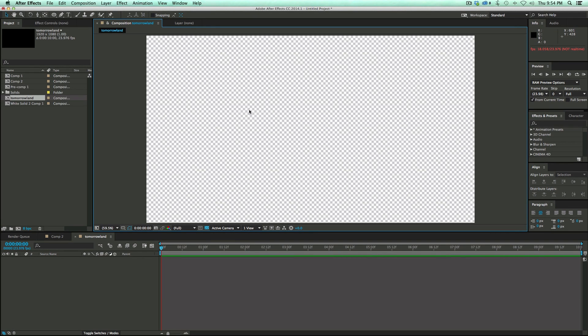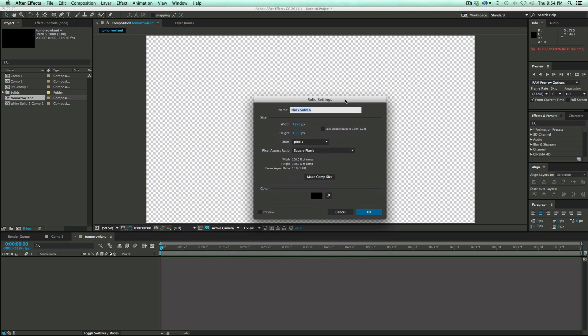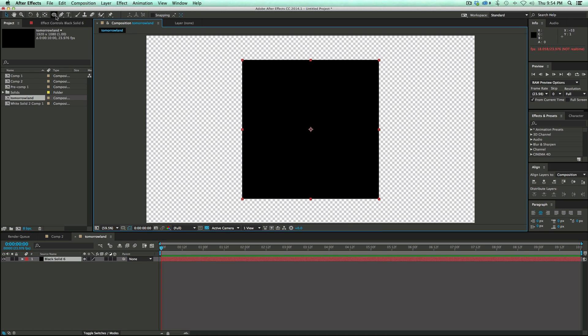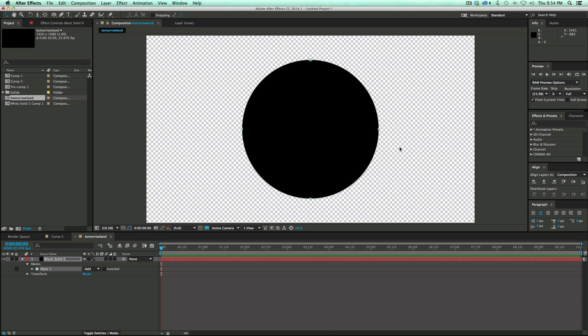I'm going to grab a brand new solid, so I hit Command Y on the keyboard. It'll bring up the solid settings box. I don't want this to be comp size. I want it to be a perfect square, so I'm just going to go 800 by 800. Doesn't matter the color. Then I'm going to go up to the Ellipse tool and just double click and it makes a circle. Now I actually want the circle to be slightly smaller.